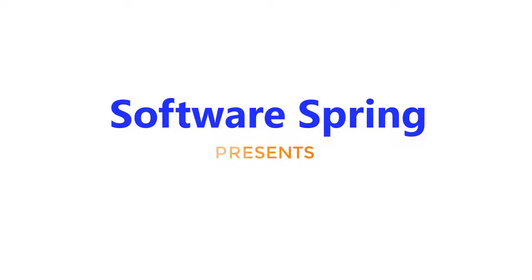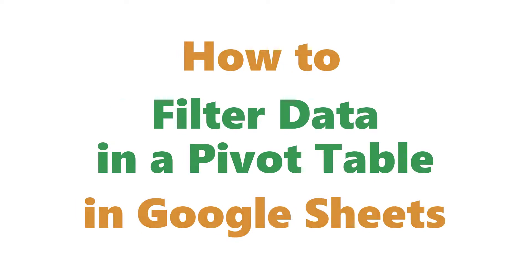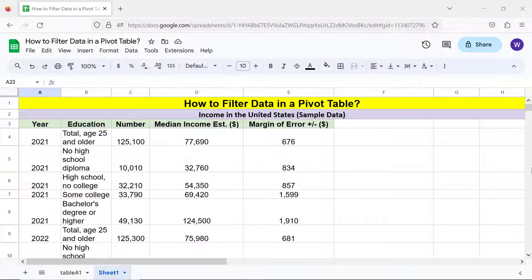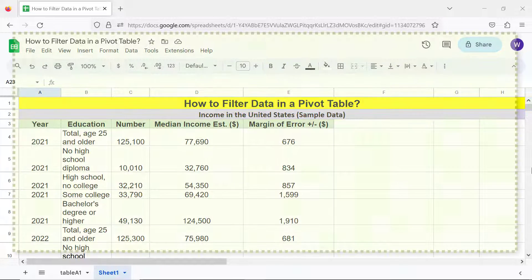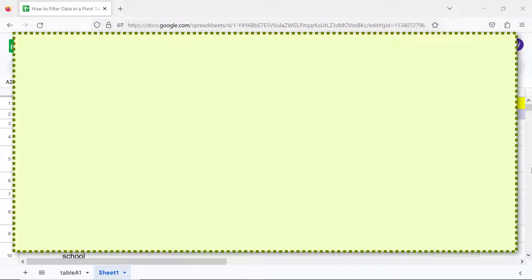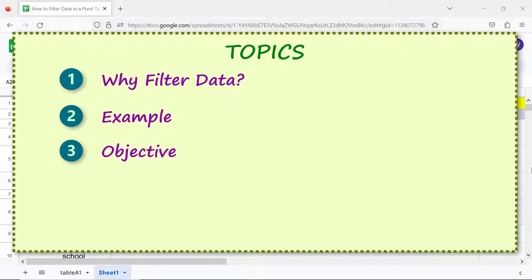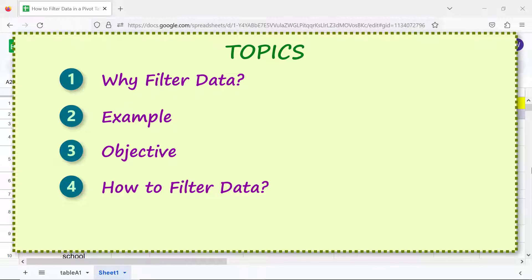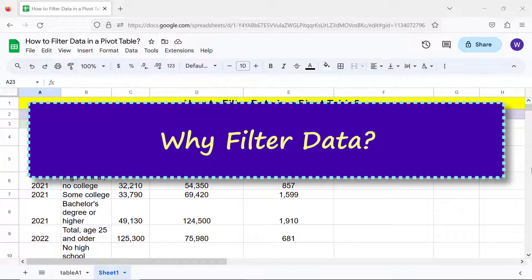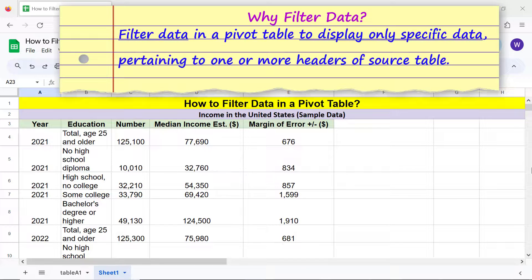Welcome to this tutorial on how to filter data in a pivot table in Google Sheets. Let's get started by taking a look at the topics: why filter data, an example, the objective, and how to filter data.